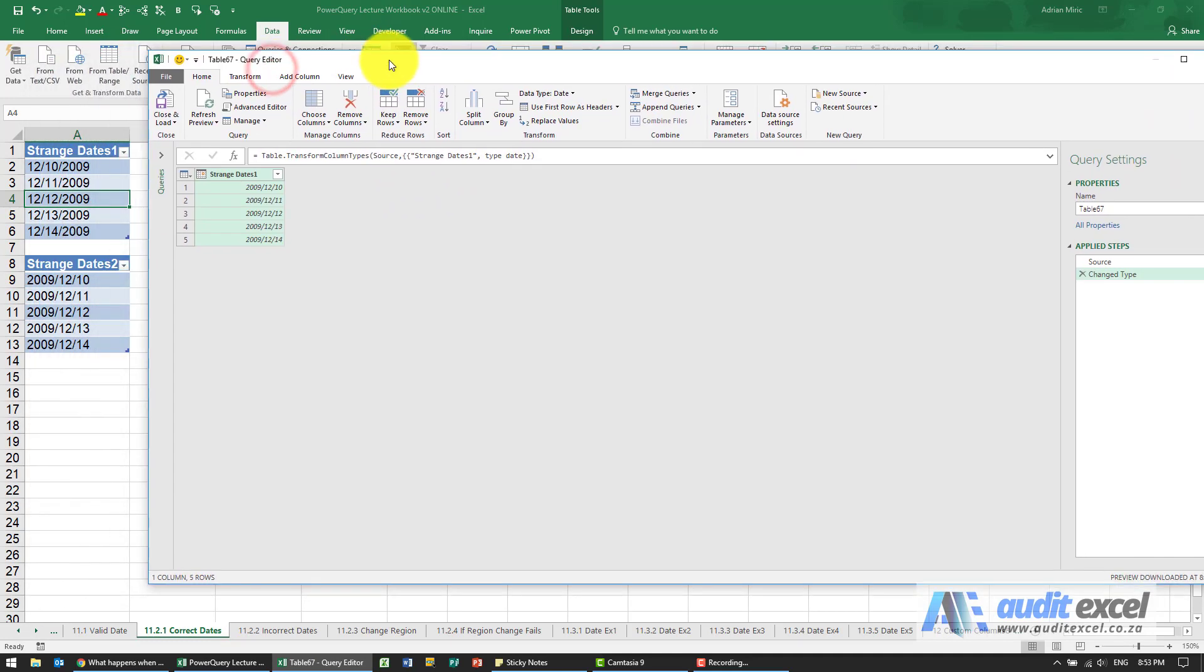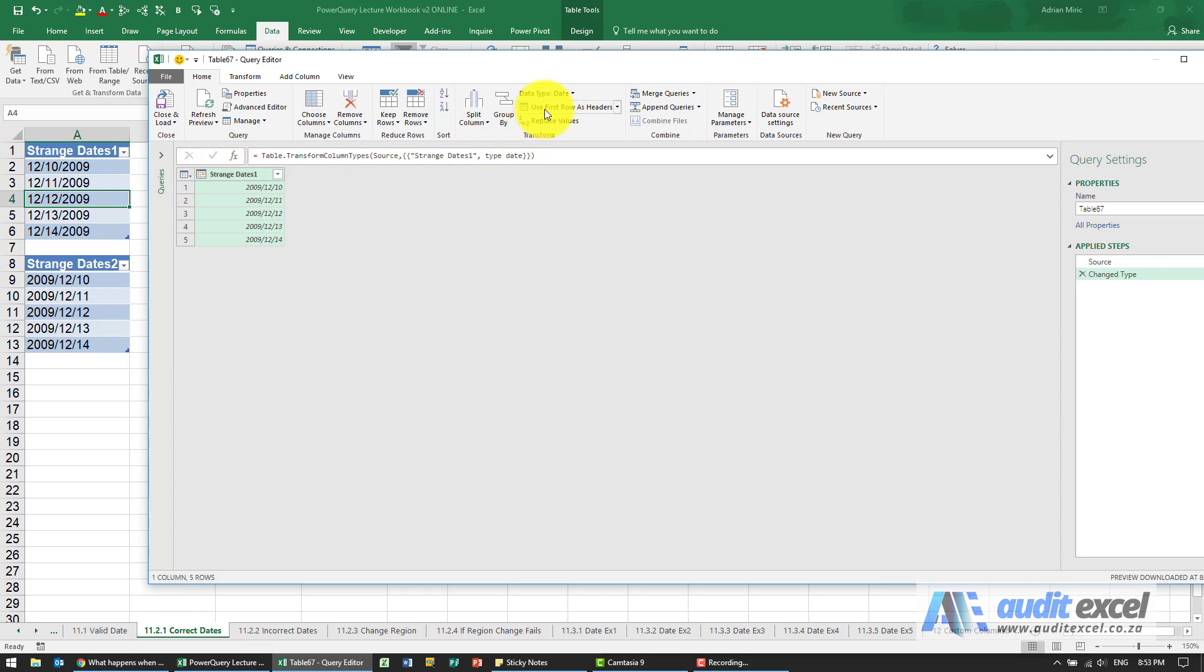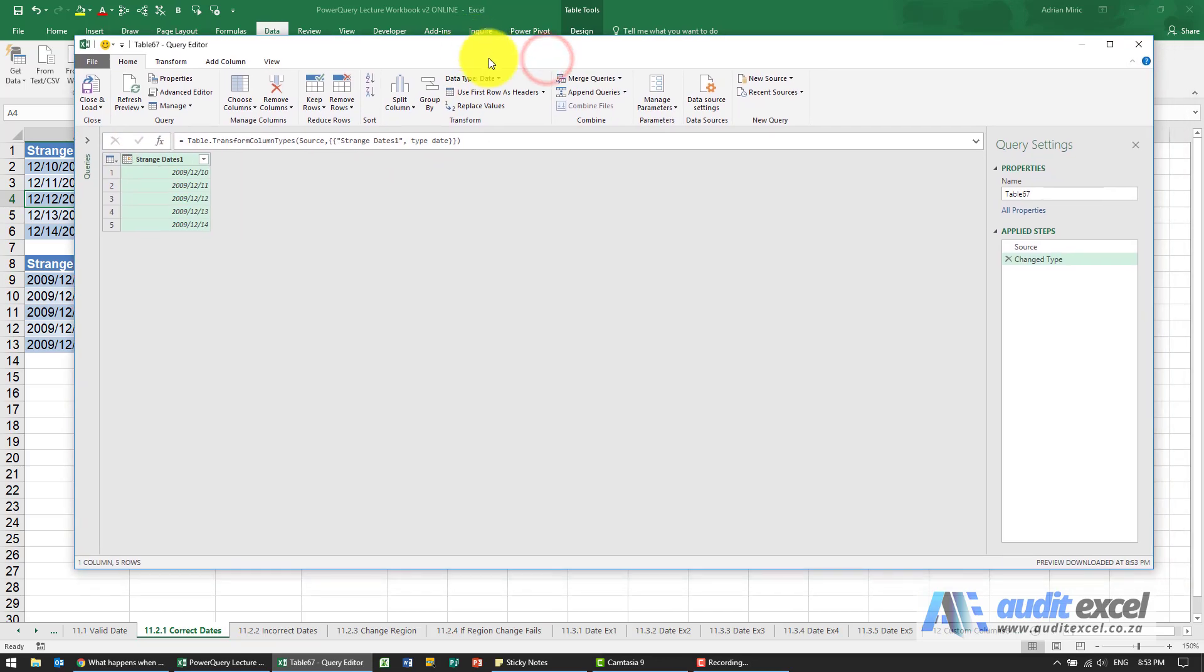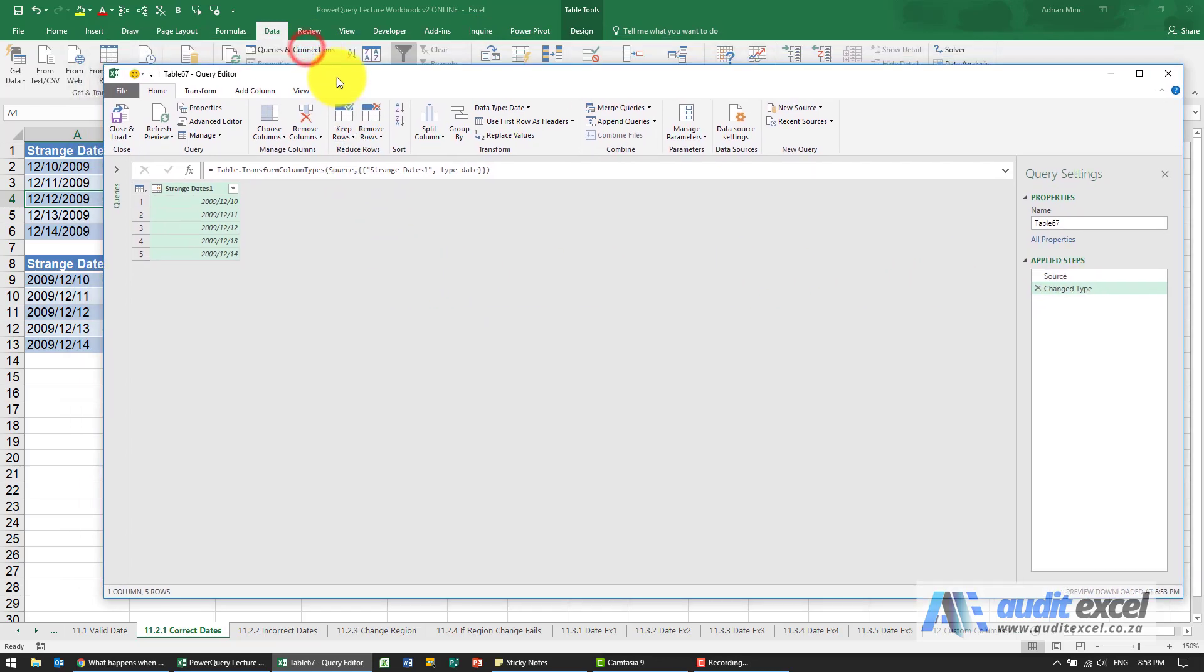So you'll see if Power Query has noticed that it might be a date, it will then convert, and you'll notice that here the type is immediately set to date. So the steps it follows: it got the information in, immediately it changed the type, and as you can see it seems to have noticed that these are dates.